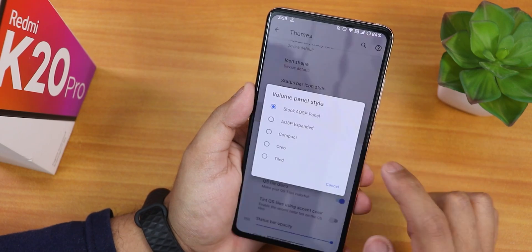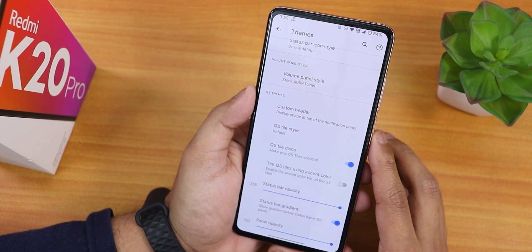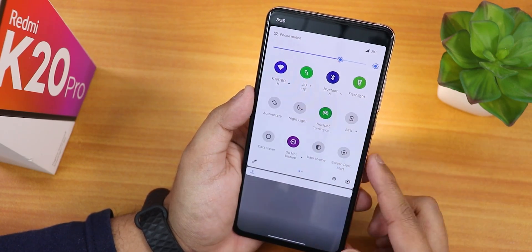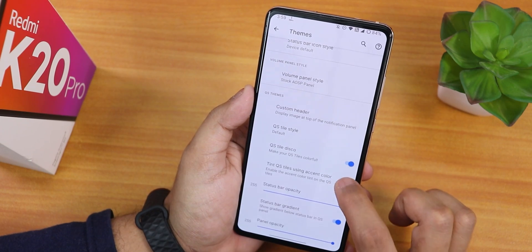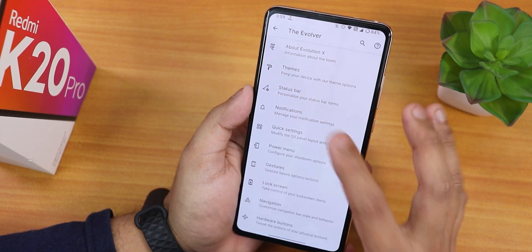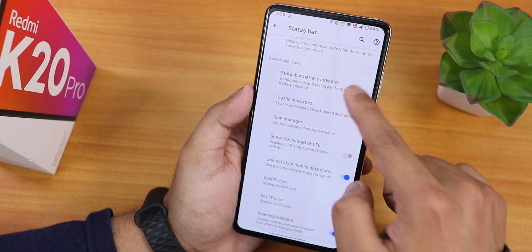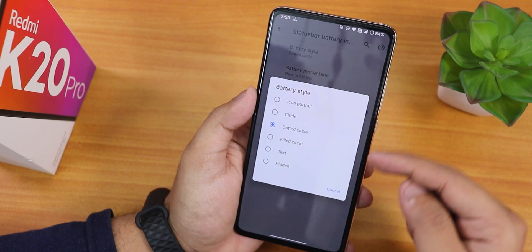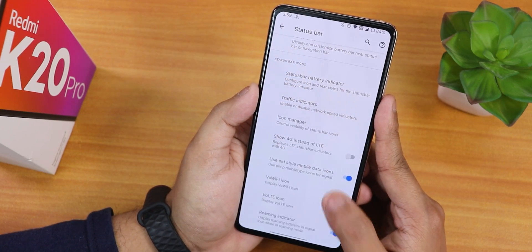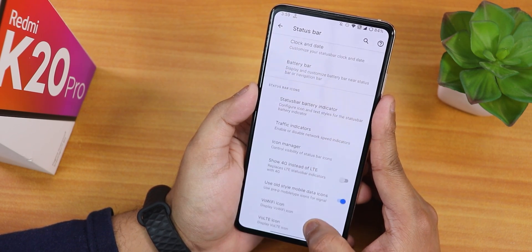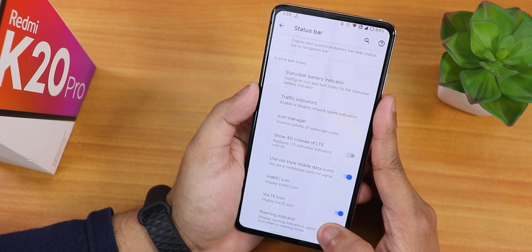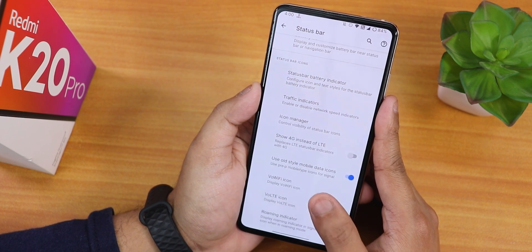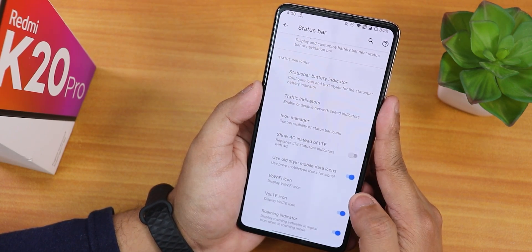There's a quick setting tile disco feature that gives different colors to enabled toggles, which looks beautiful. You can adjust the opacity of the status bar. Inside Status Bar there's clock and date customization, and inside Battery Indicator there's a percentage enabling option and battery style choices — portrait circle, dot circle, filled circle, etc. There's also a VoWiFi icon enabler option. Inside Icon Manager you can enable headset and Bluetooth icons.